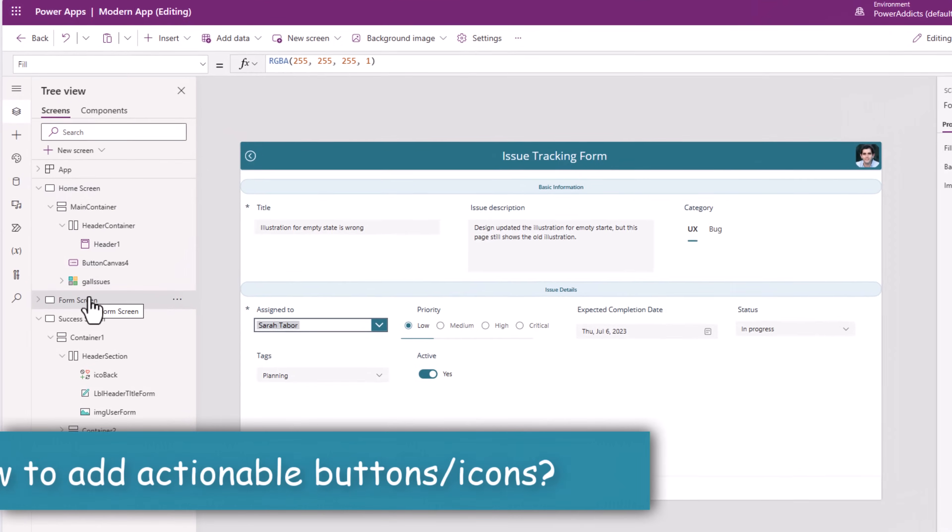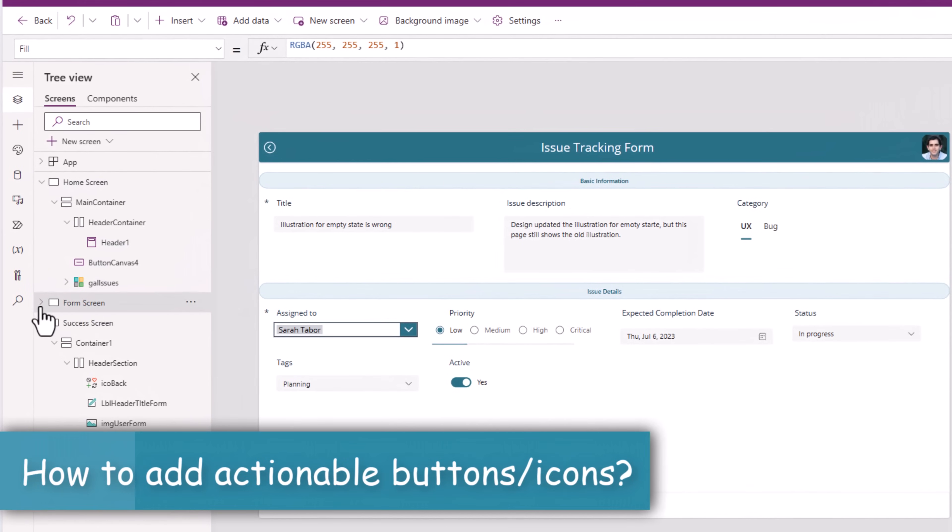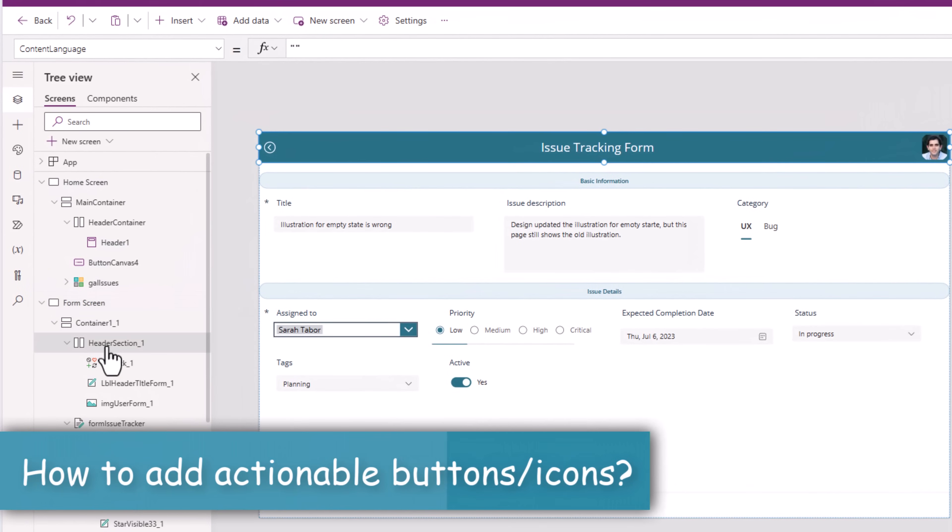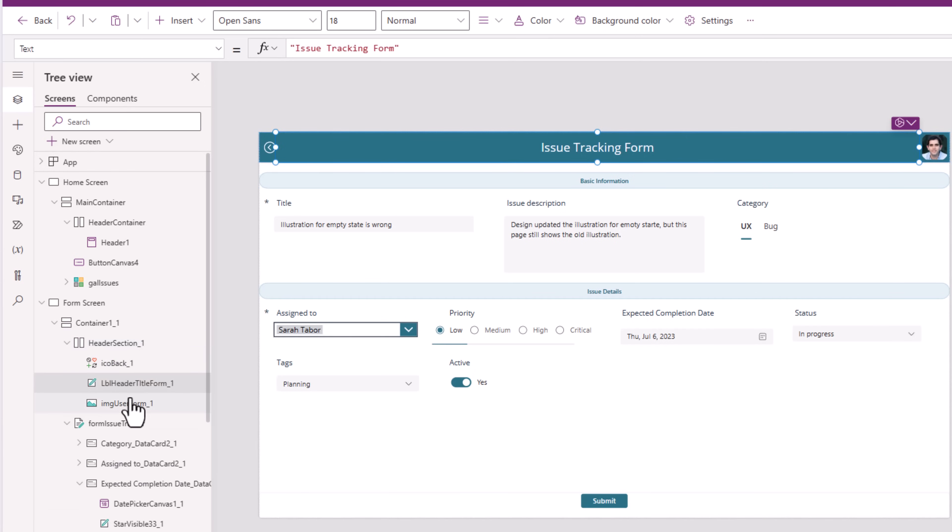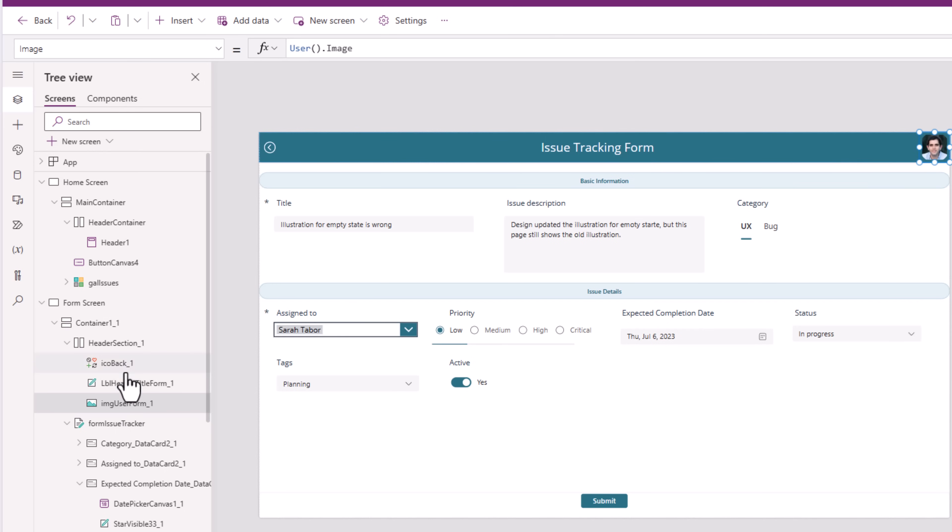Let's go to our form screen. For the header section, I have the title, the image, which are basic properties in my modern header control. But currently, I do not have an option to add icons or have a clickable logo or an image. So, let's see how we can do that.